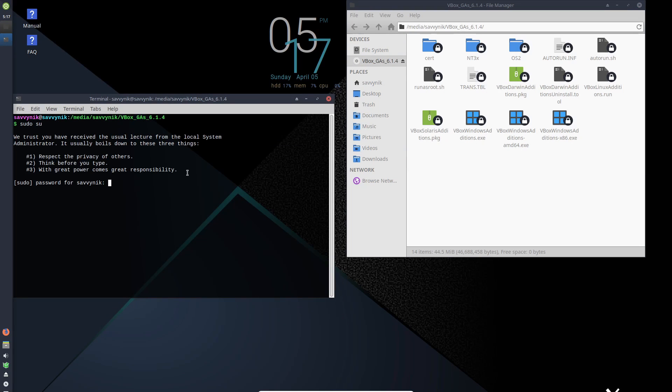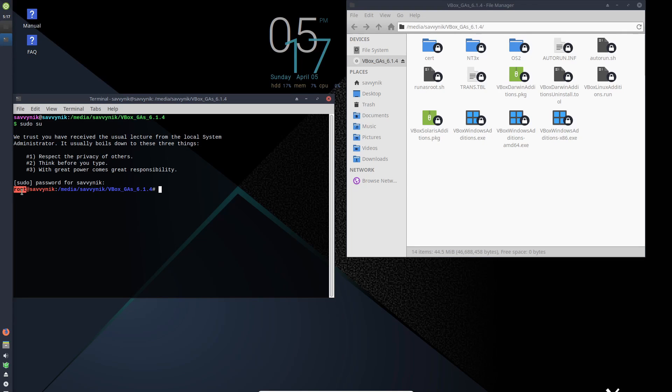And let me just log in as a super user here. If I put in my password for my user, now you can see I am a super user. And that user is called root. And I'm in the media, my home directory, and the CD.